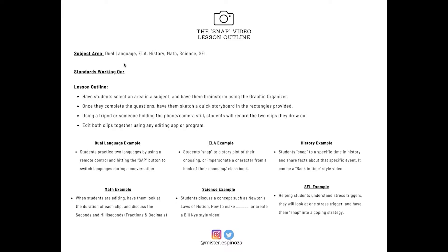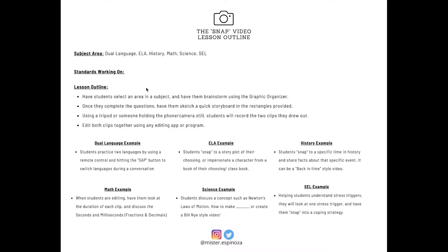So you can have an idea of how you're connecting it to your subject area. The examples I have are dual language, ELA, history, math, science, SEL. Here, I left it blank because these are the standards you're going to be working on. I would suggest just picking one. You can also pick two or three. Now the lesson outline. Have students select an area in a subject and have them brainstorm using the graphic organizer. And that's in the next page.